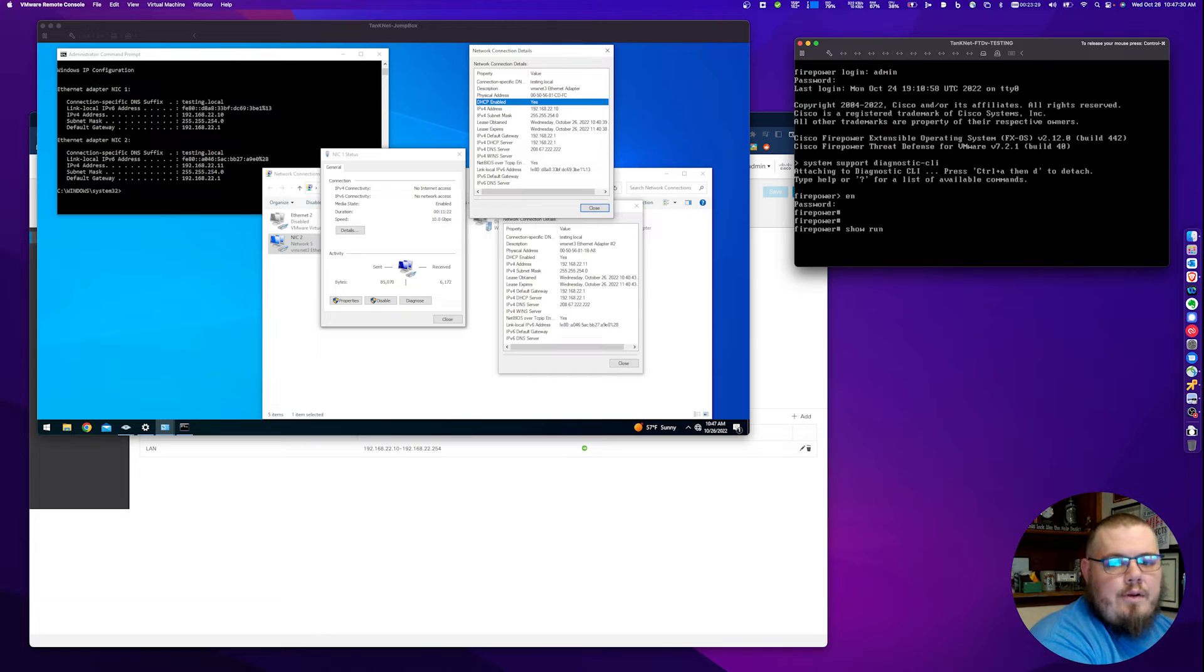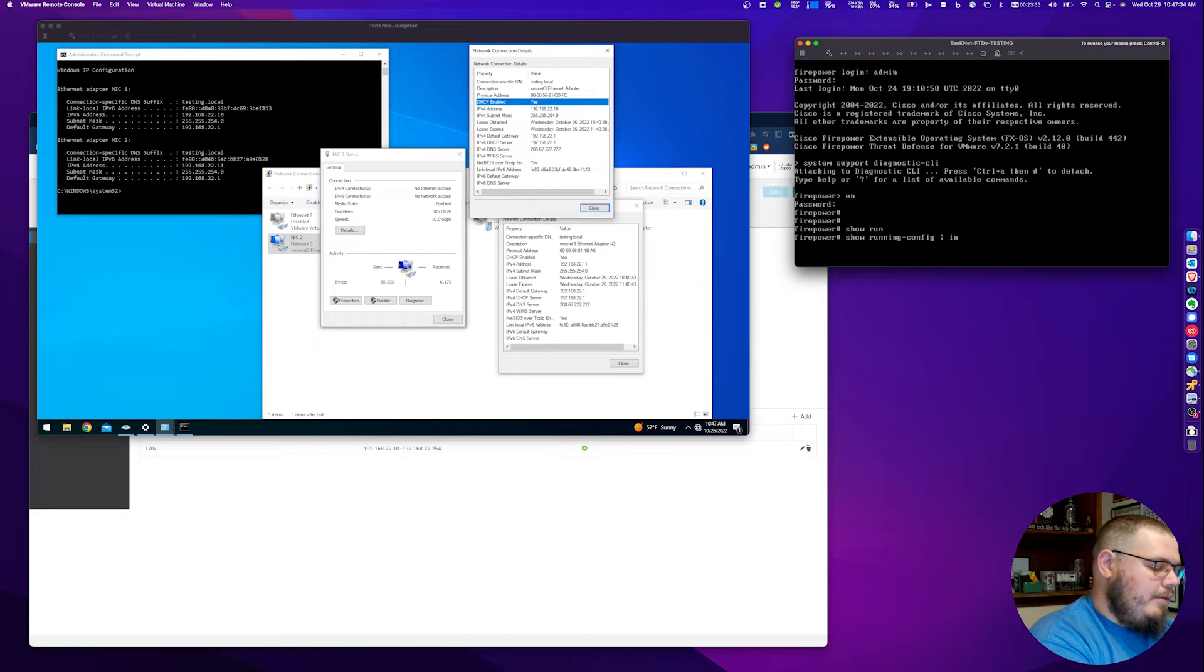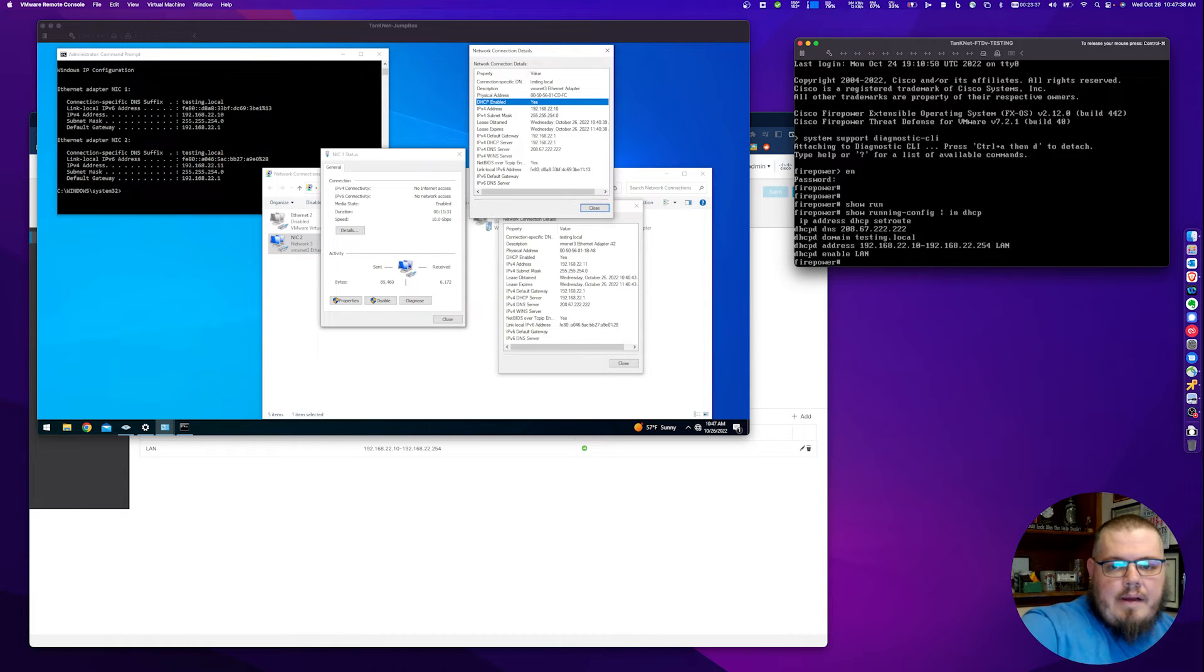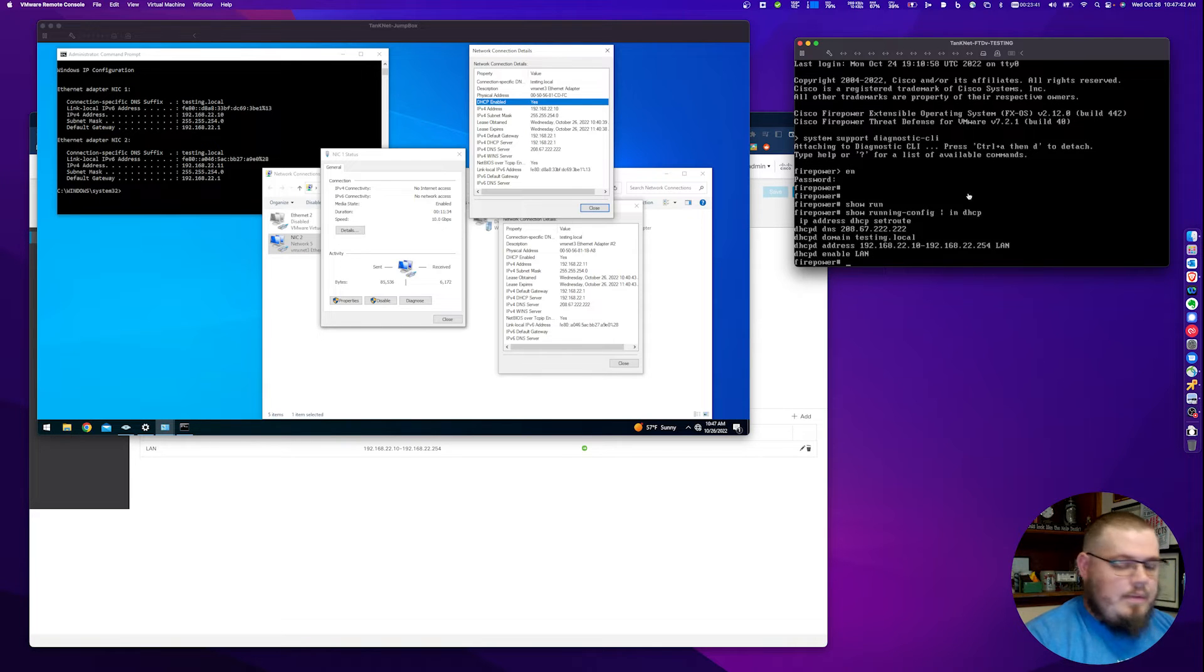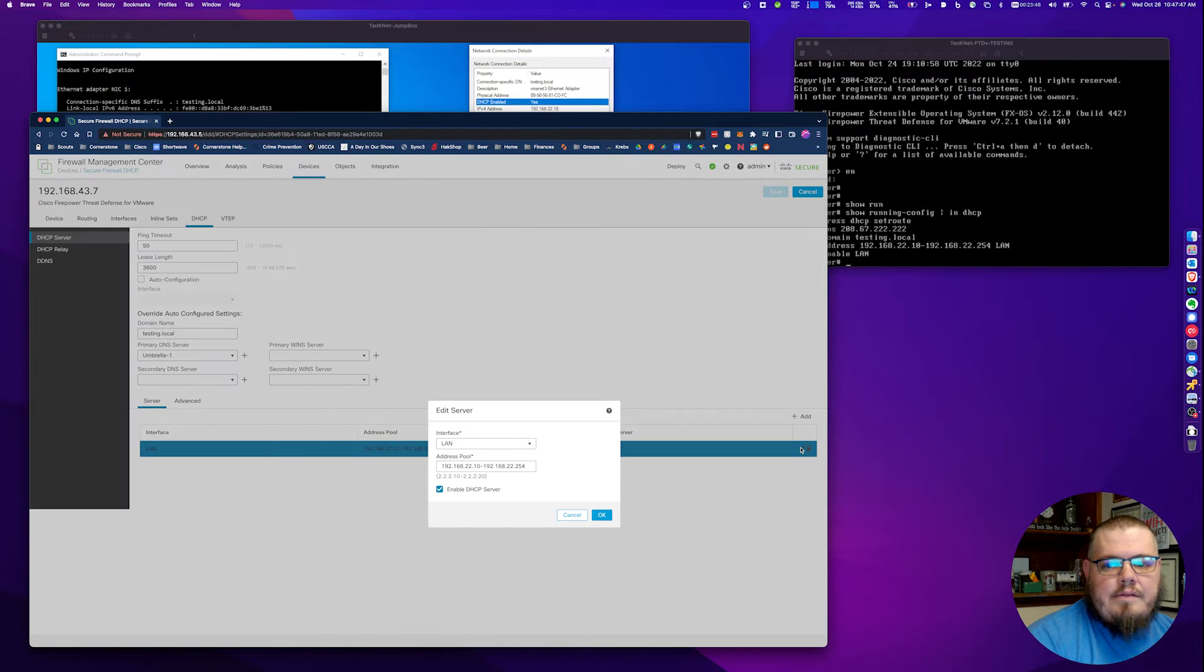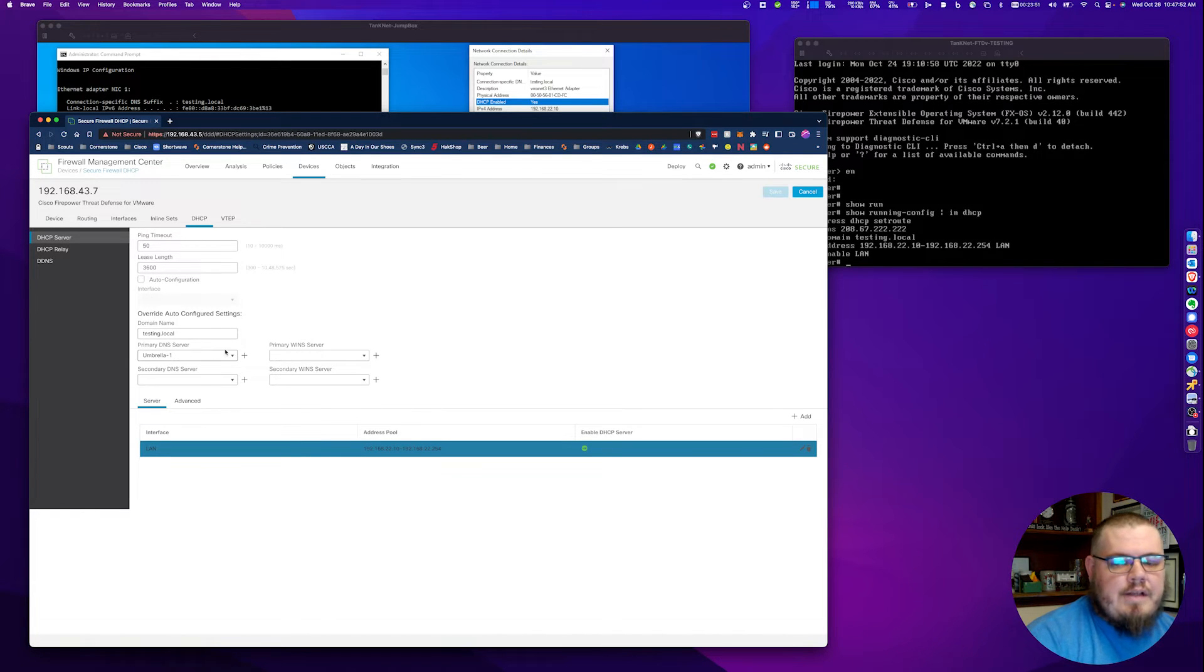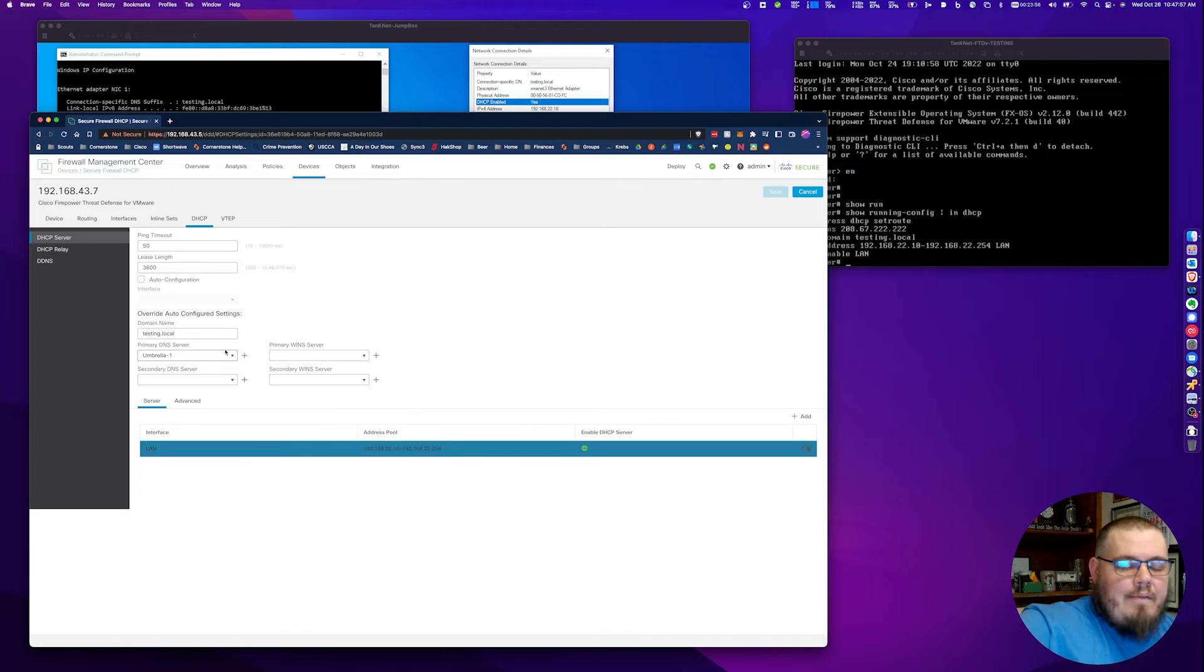What we want to do here is we want to do show running config, and we want to include anything that's DHCP. I can see here, I've got my DHCP settings. Here's my DHCP settings here, 10 through 254 DHCP server. Here's my DNS server. Everything's good to go. Very basic setup, but this is just to make sure that I don't have any reservations yet.